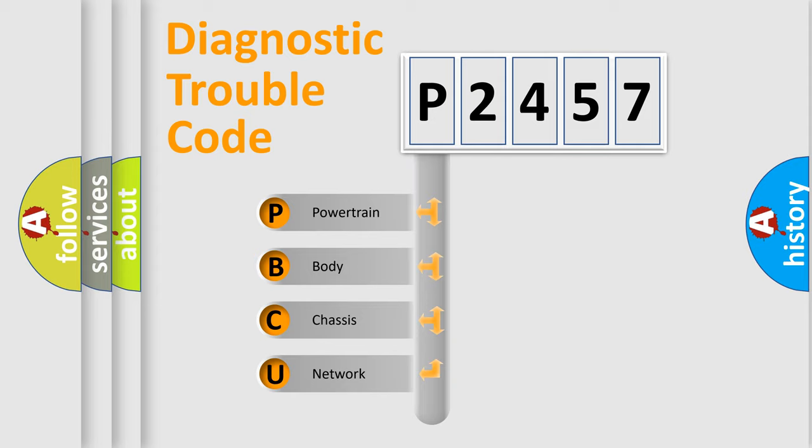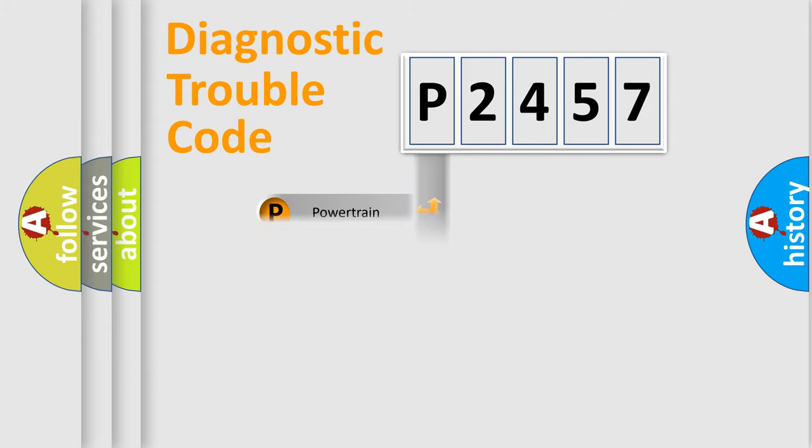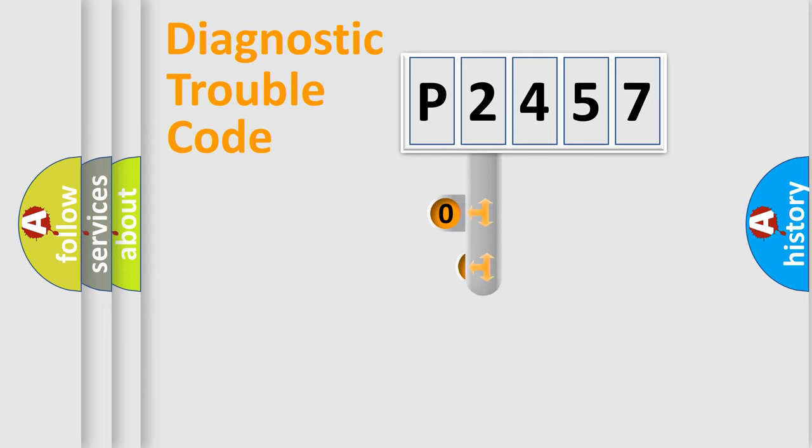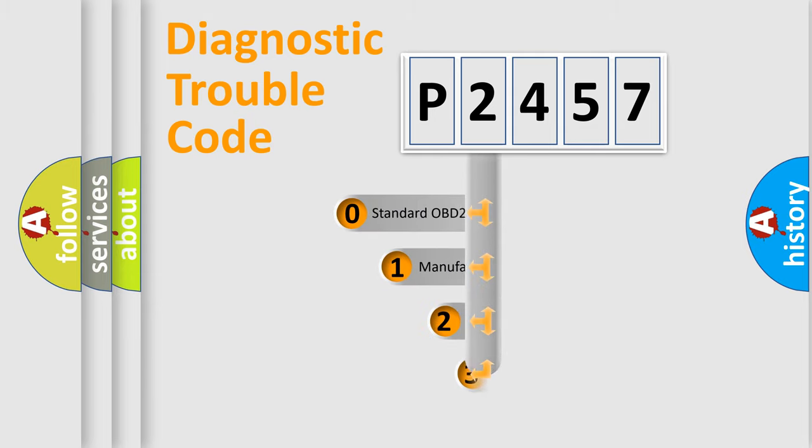We divide the electric system of automobiles into four basic units: Powertrain, Body, Chassis, and Network. This distribution is defined in the first character code.